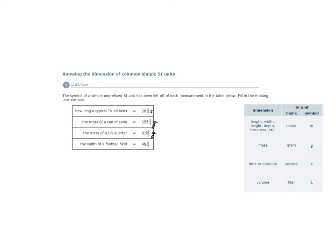The width of a football field would be this particular dimension, specifically width, and the simple SI unit for measuring length, width, etc., would be the meter, abbreviated with a lowercase m.